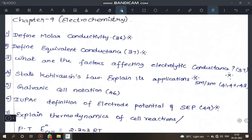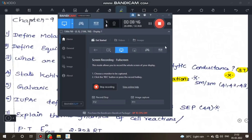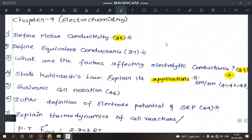Next, Electrochemistry. Define molar conductivity — page 36. Define equivalent conductance — page 37. What are the factors affecting electrolyte conductivity — page 37, common question. Next, state Kohlrausch's law and explain its application — the application is very important. One application of Kohlrausch's law is especially important.